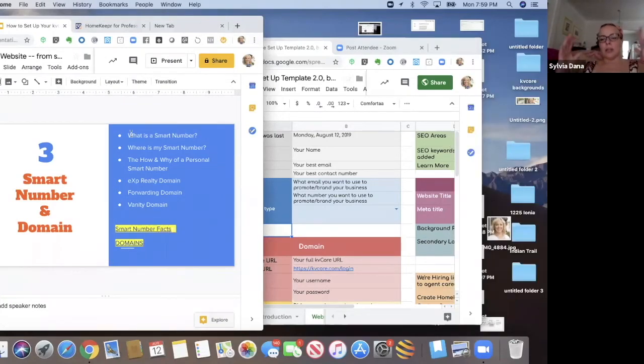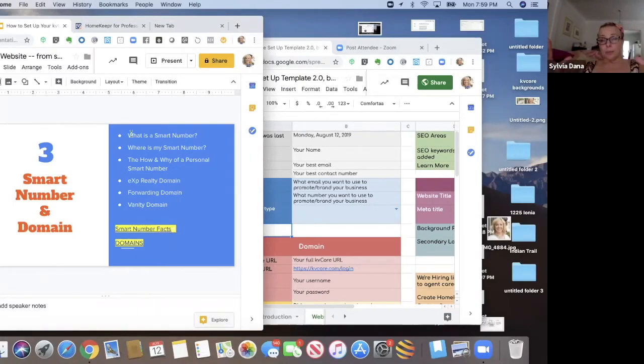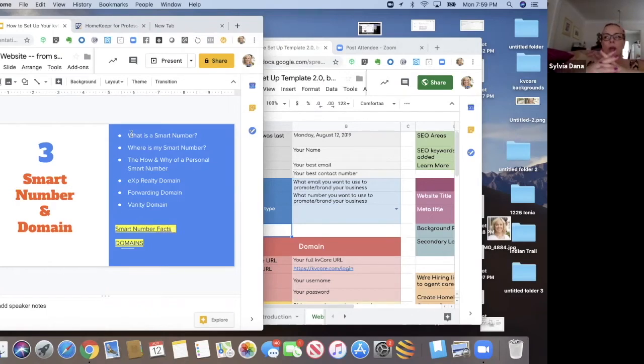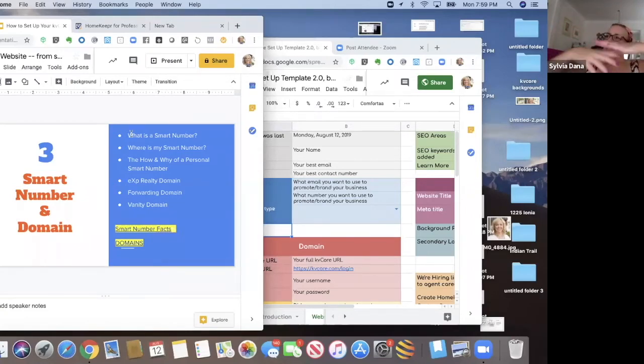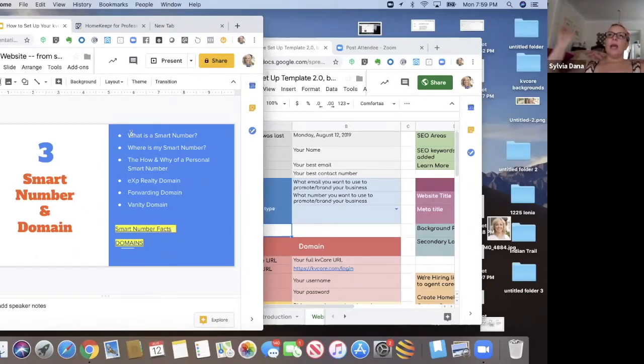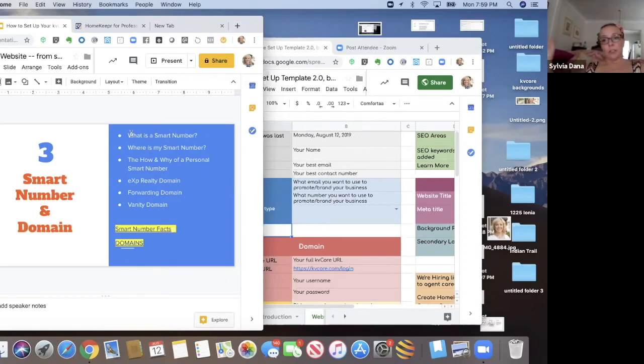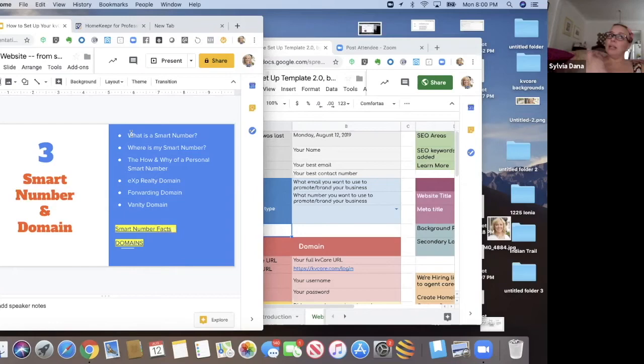So your smart number that you're assigned when you get your KV Core website is a shared number and it's a shared number with the other people. If you're on a team, it's your team number. But if you're just an individual agent out there in your town with other scattered eXp agents around, it's a shared number in your region. And if you promote that phone number as your phone number, it's dangerous because it's a round robin and people are going to call and they're not going to get you. They're going to get somebody else because that is not your individual number.